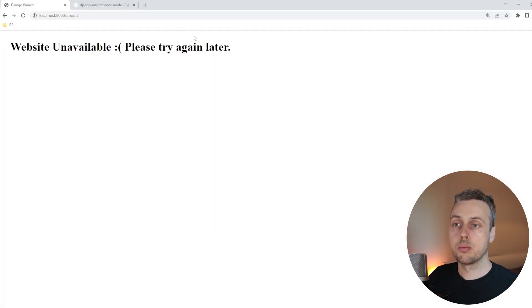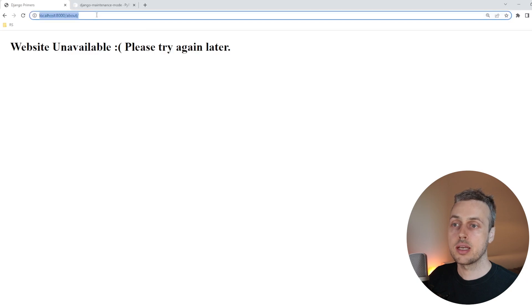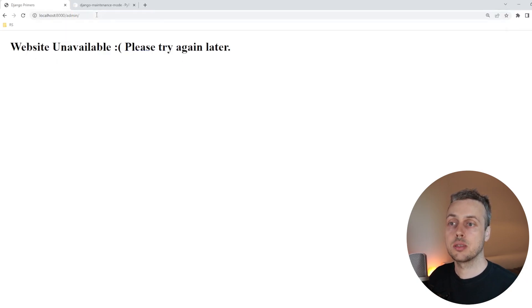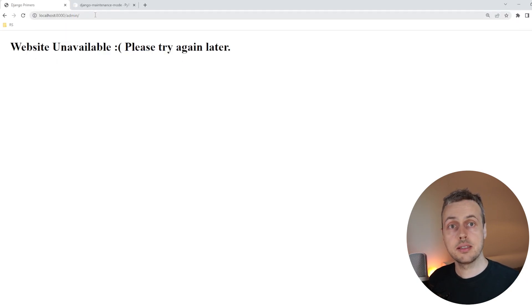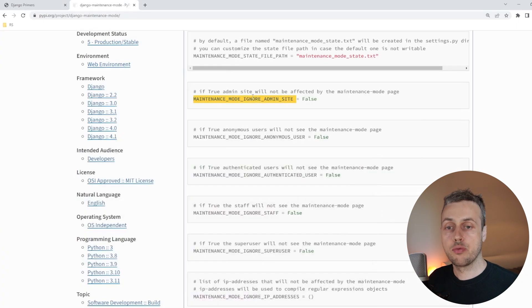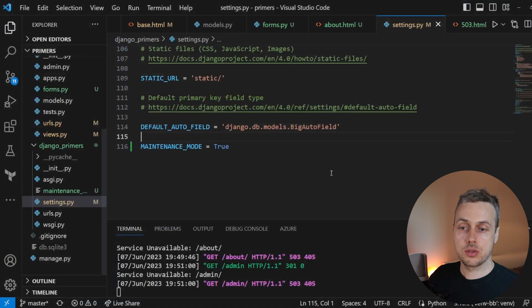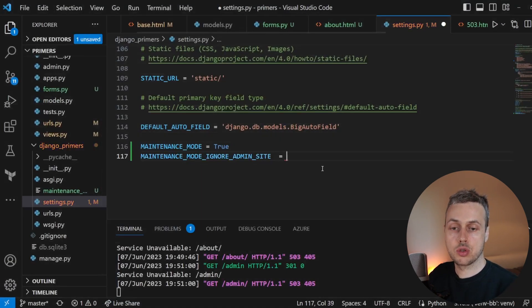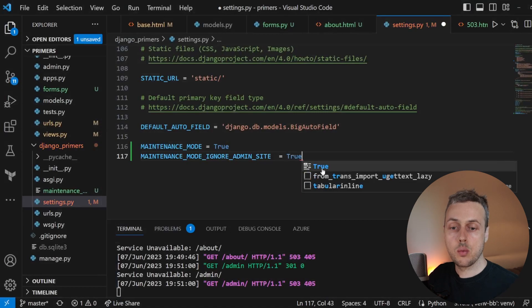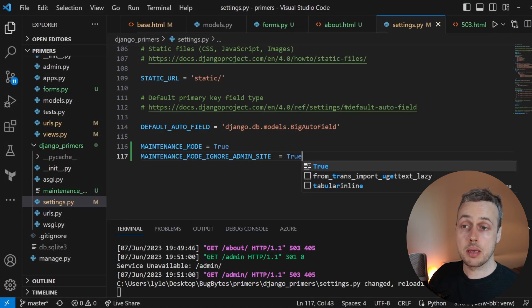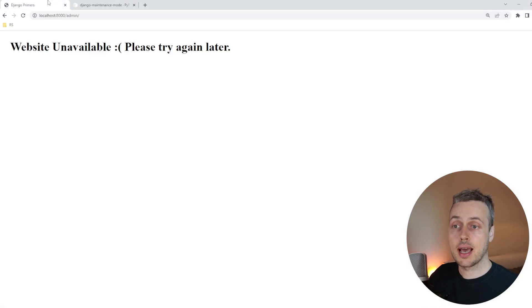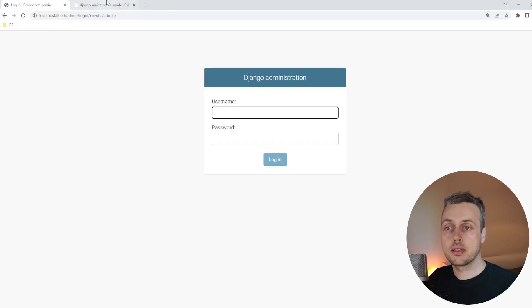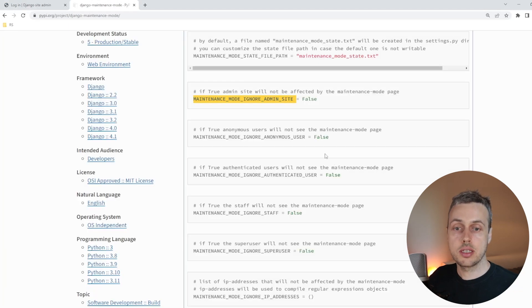By default, if we go back to our site and we try and access the Django admin UI, we are still getting that maintenance page. But if we add this setting and we set it to true within the Django settings.py file, we are then going to be able to access the admin site, even though the rest of the website is unavailable. So that setting is quite interesting.